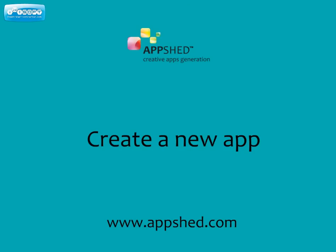In this video we've shown you how to create a new app using AppShed. If you haven't got an account, go to AppShed.com and register for free, where you can build your own apps online.